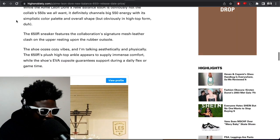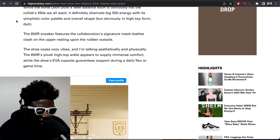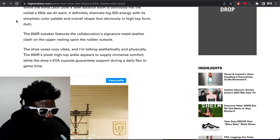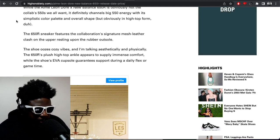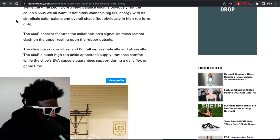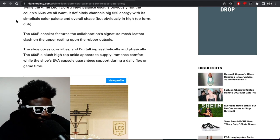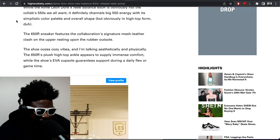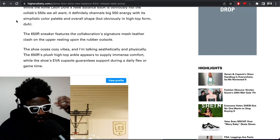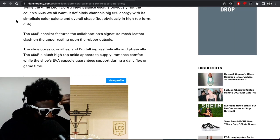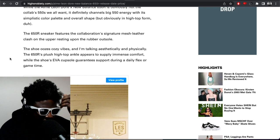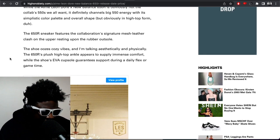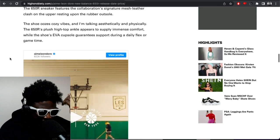And it continues. The 650R sneaker features the collaboration's signature mesh leather clutch on the upper resting upon a rubber outsole. The shoe oozes cozy vibe, I'm talking aesthetically and physically. The 650R's plush high top ankle appears to supply immense comfort while the shoe's EVA cup sole guarantees support during a daily flex or game time.